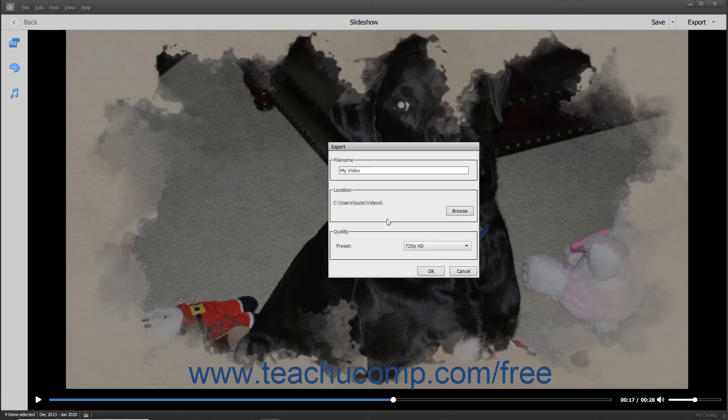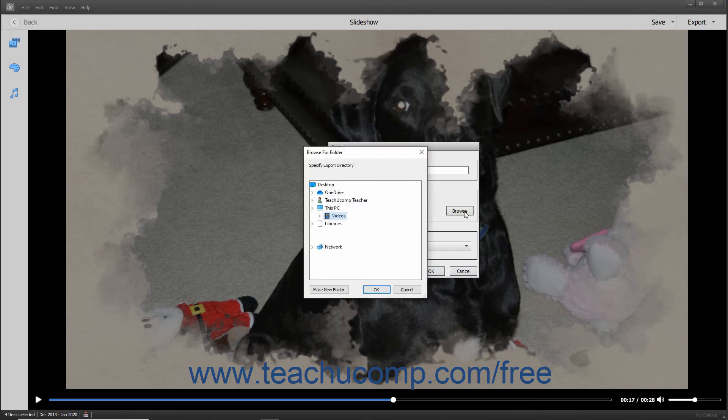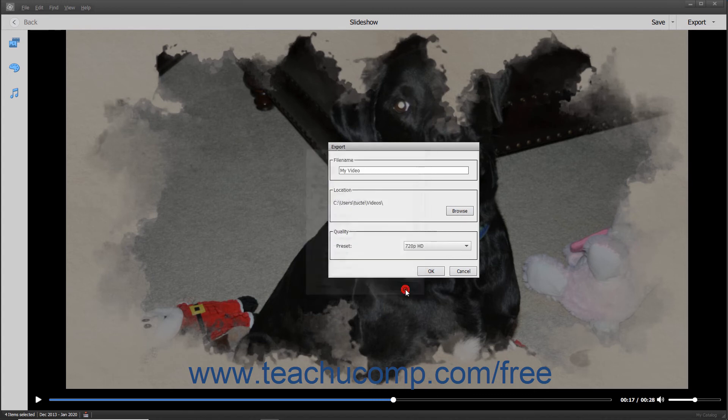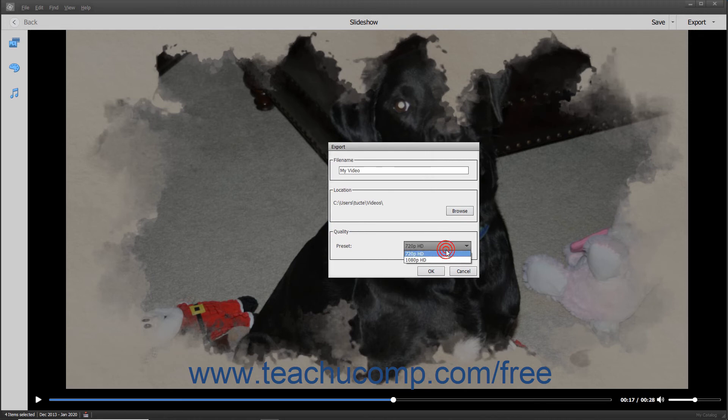To select a different location, click the Browse button to open a Browse for Folder window, where you can select a new destination folder and then click the OK button. Use the drop-down in the Quality section to select the HD quality of the video to produce. Then click the OK button to export the slideshow to a video file.